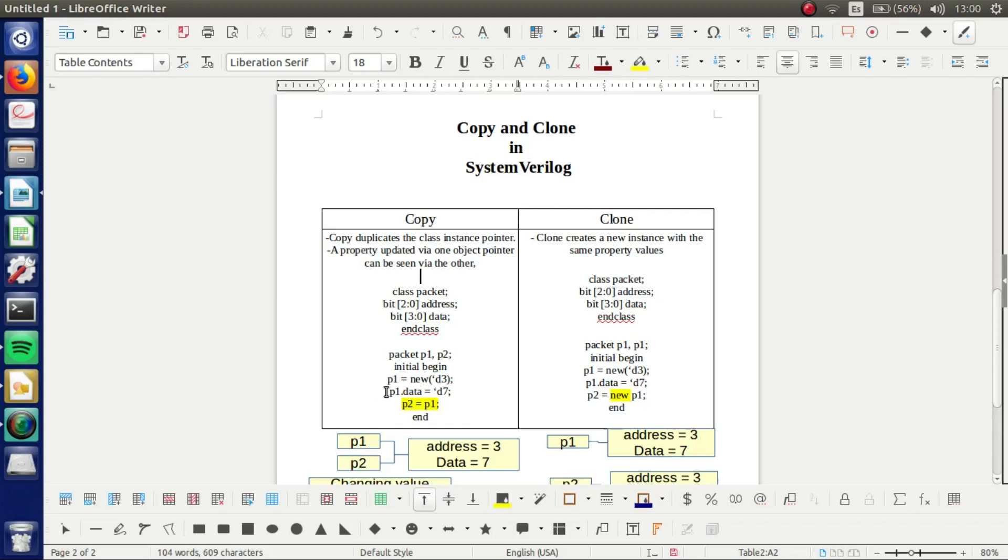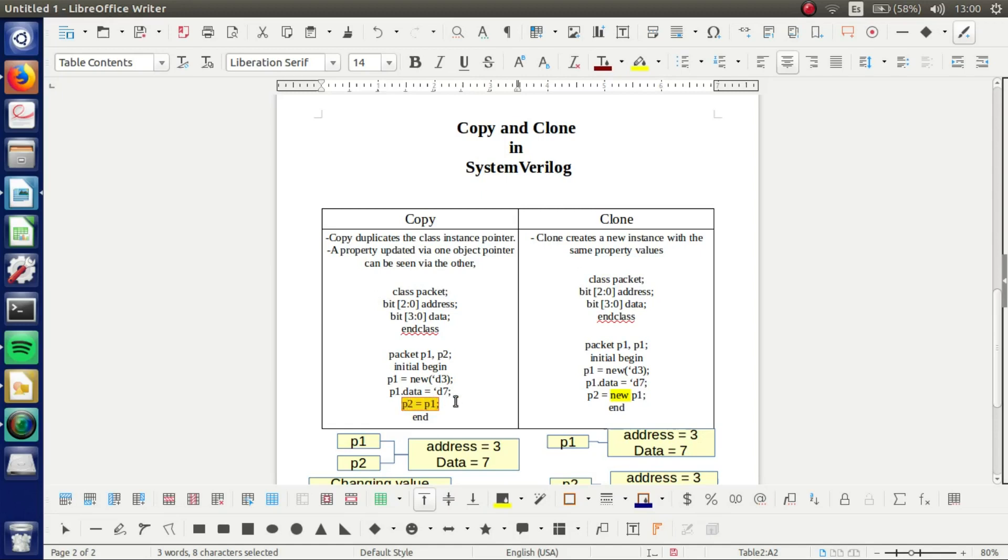And then we are giving the value of 7 to this data. And then this is the important part. We are copying what exists in P1 to P2. That is how we make the copy.